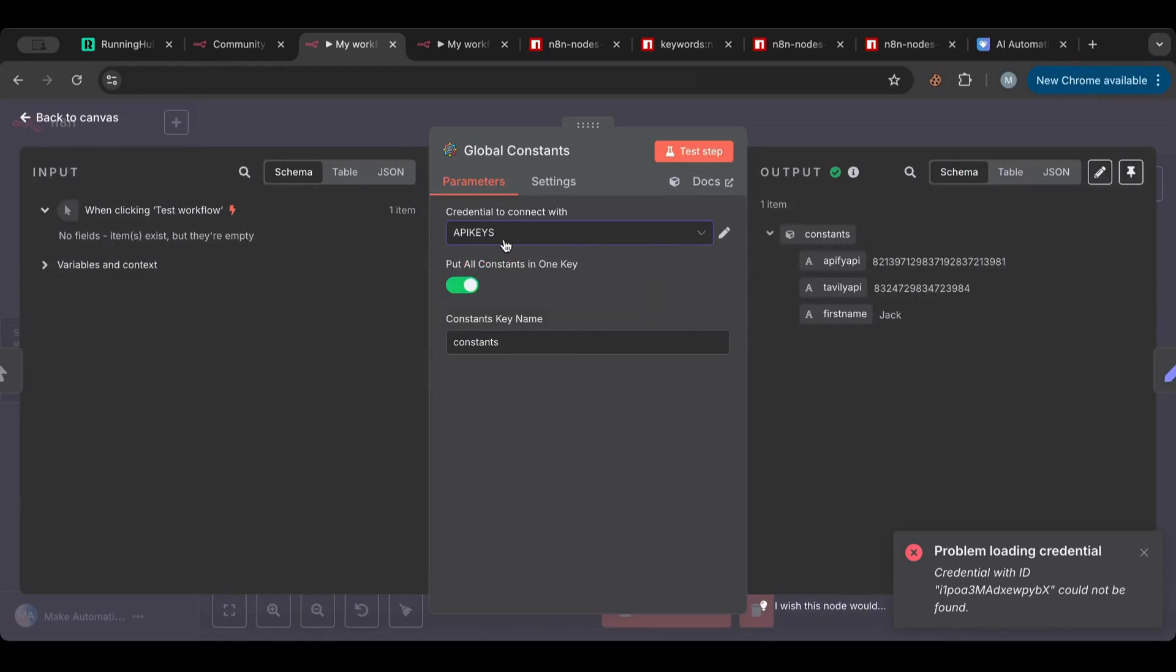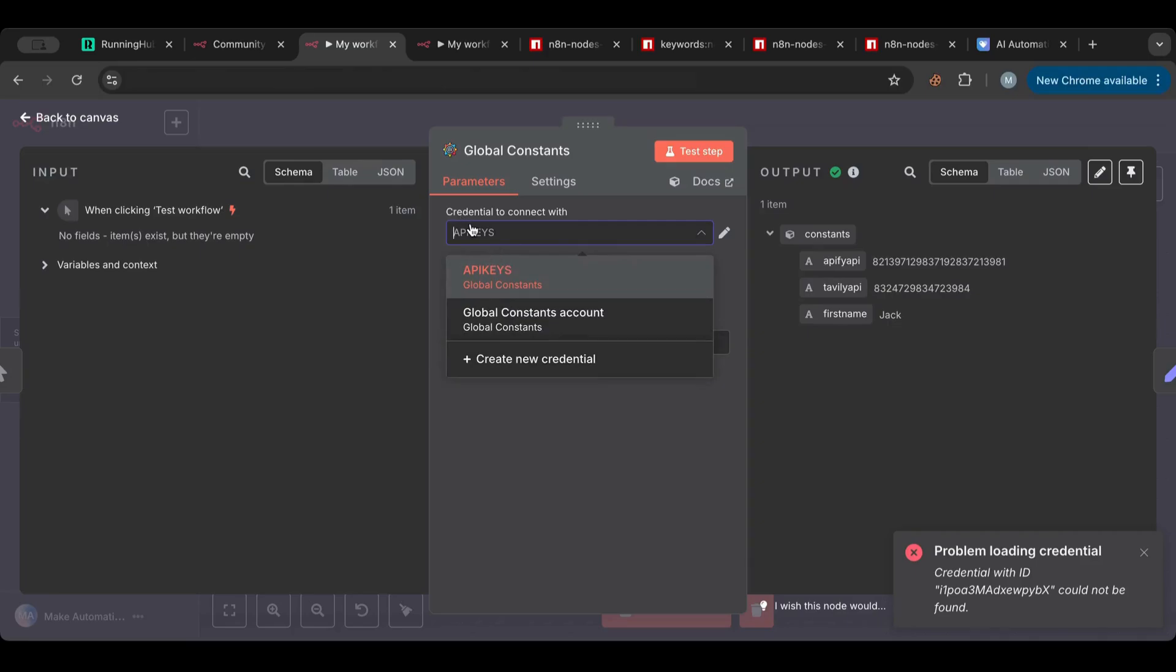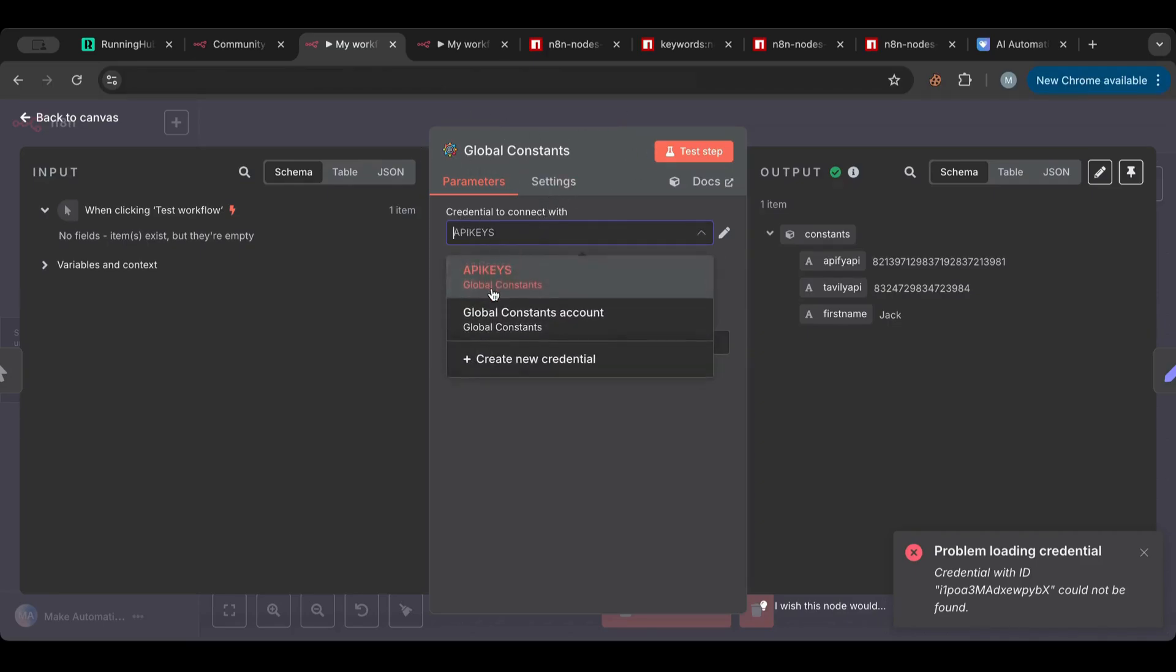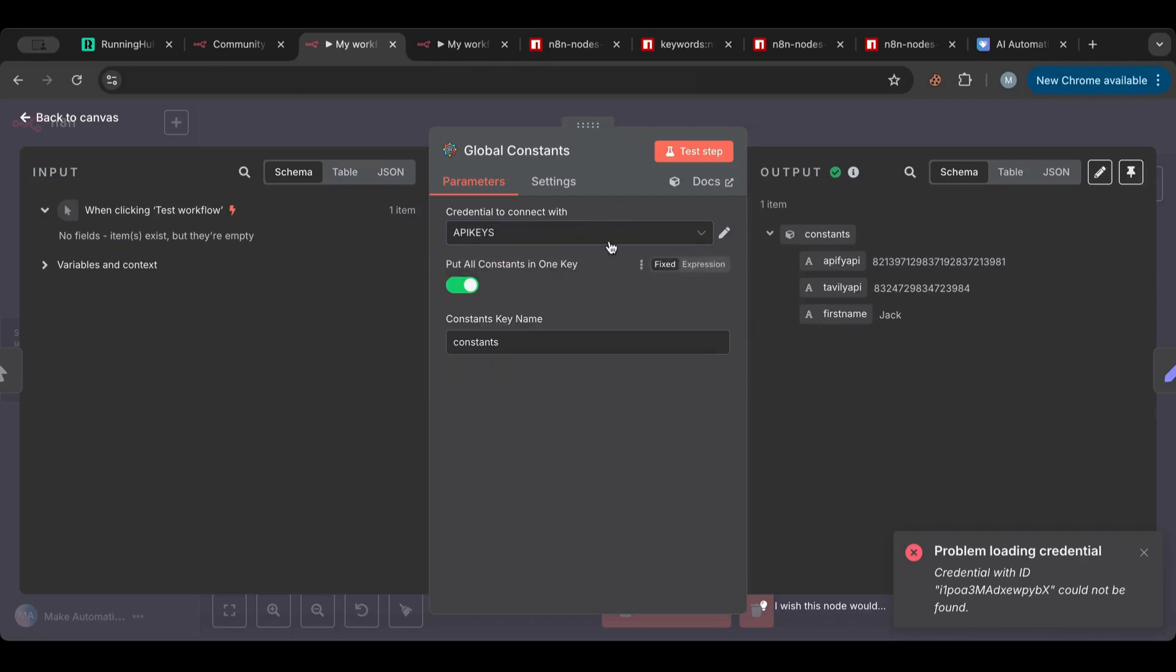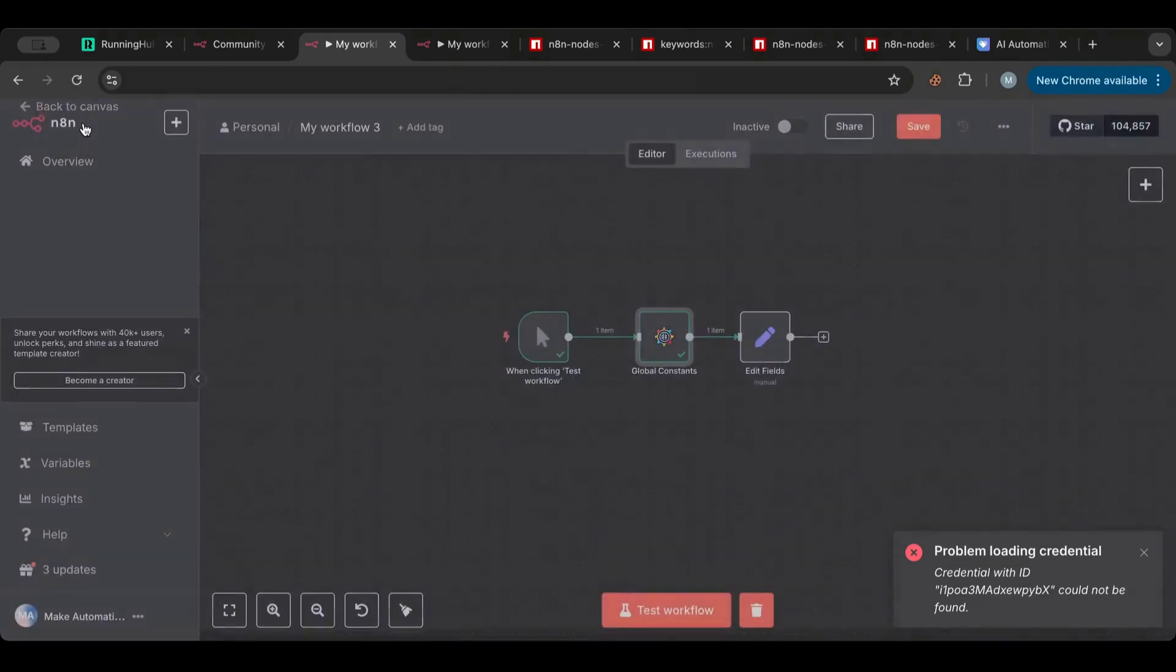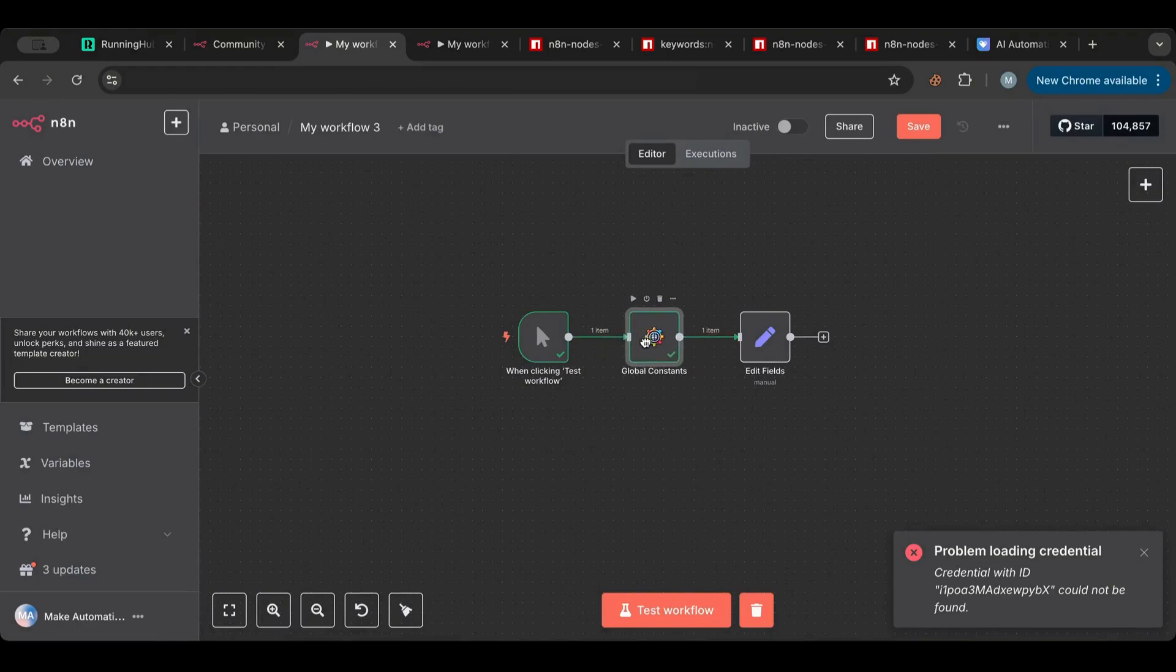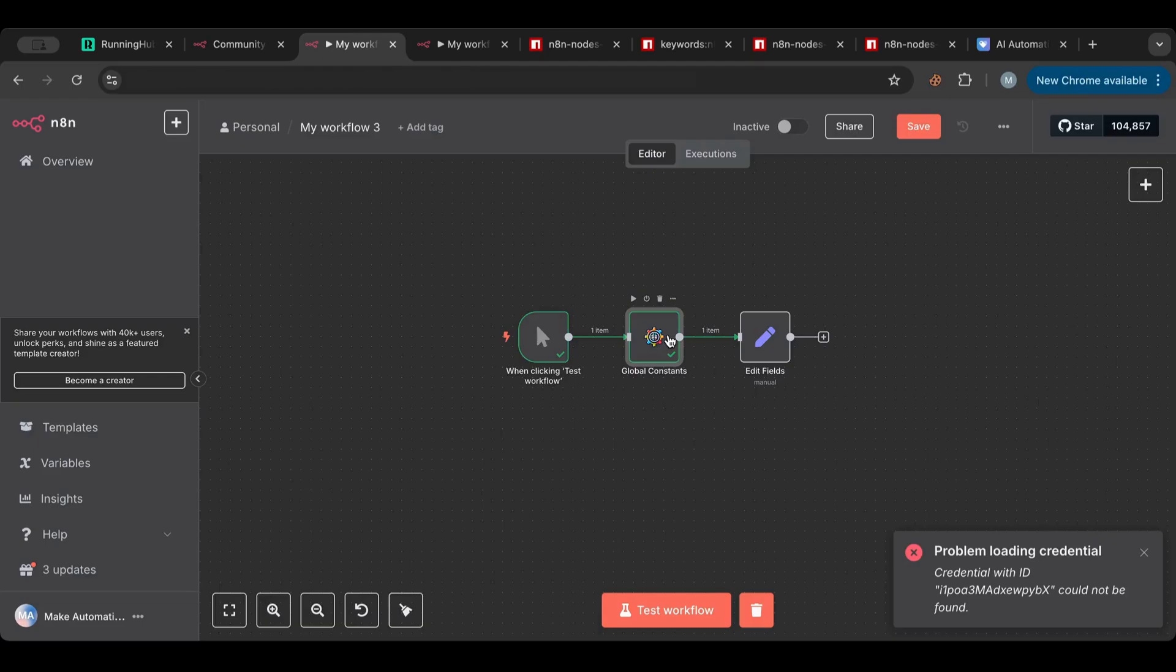Now you can have another one where you name it to another one, for example usernames, for example contacts, anything you want. Then you can drop in the global constants node and then choose from whatever credential that you want and it will pull everything you want. So imagine this as a group of variables, group of information that you need that you can access whenever you want.